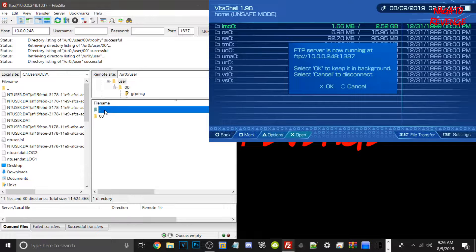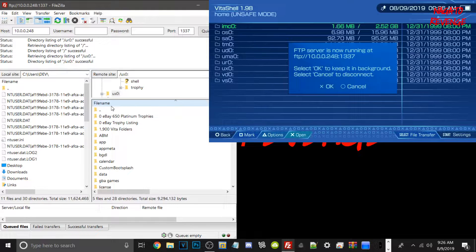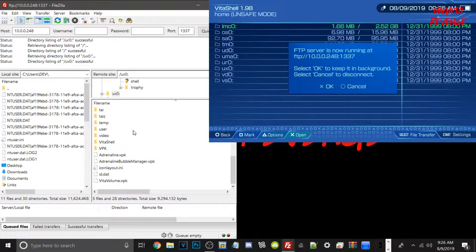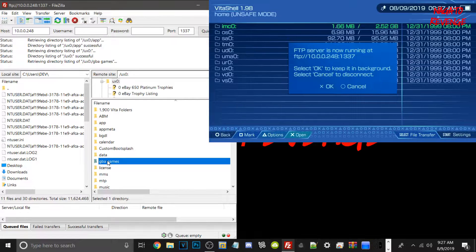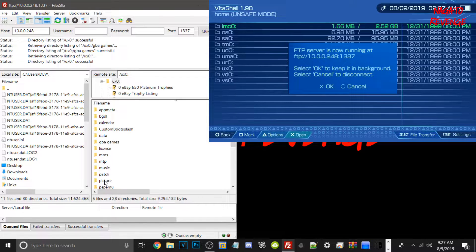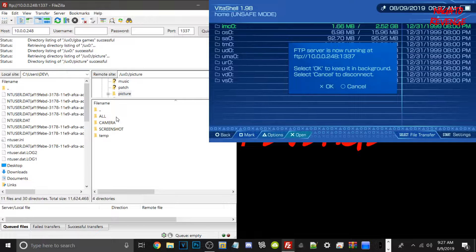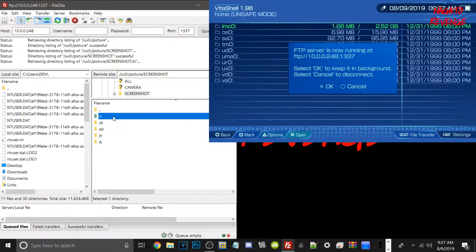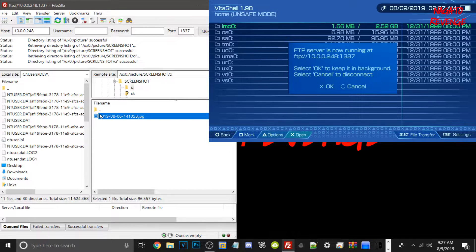UX0 is primarily where most people will be working when transferring files — it's your memory card. If you mounted your memory card with SD2Vita as UX0, you can see all your contents there. Under the app folder, this is where all your games and homebrew will be located once extracted from a VPK or transferred over. For pictures and screenshots, you can find them under the pictures folder and just drag them out to your PC.